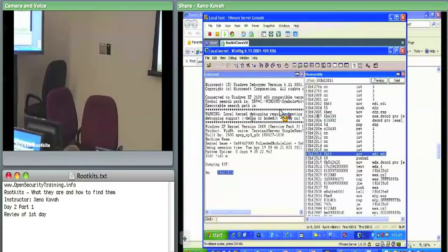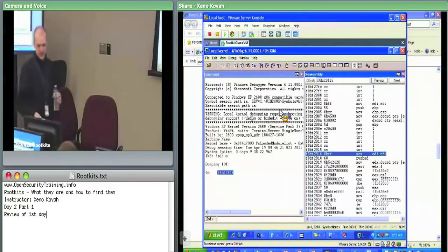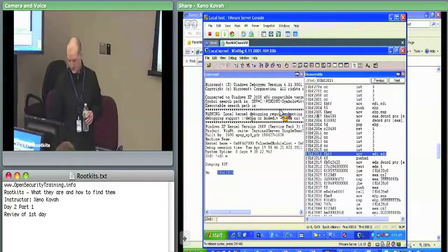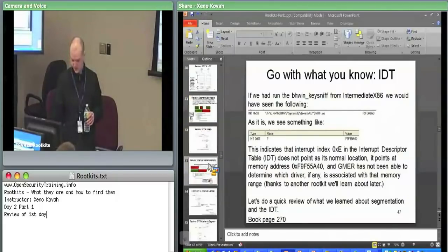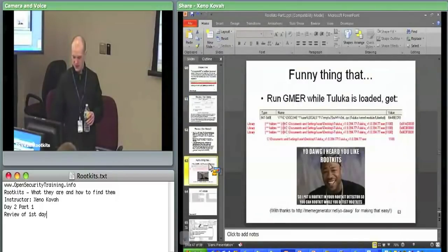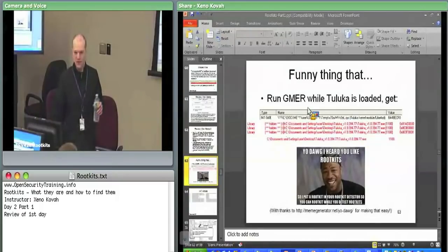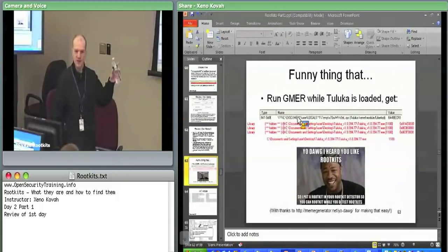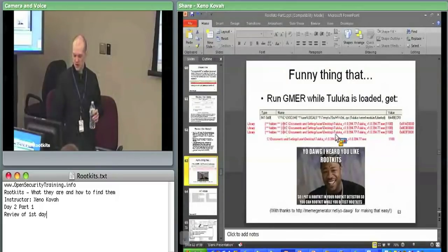On some people's systems, if you have Toluca still running from yesterday — Toluca also hooks int E. So if you've got Toluca running, you'll actually see different disassembly at that location. That'll actually be the code for Toluca's kernel driver.